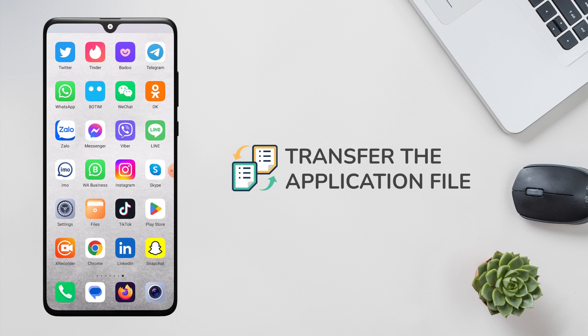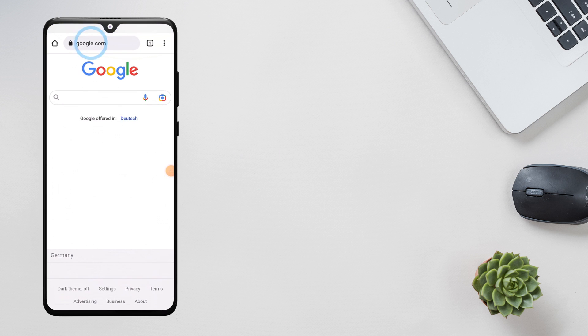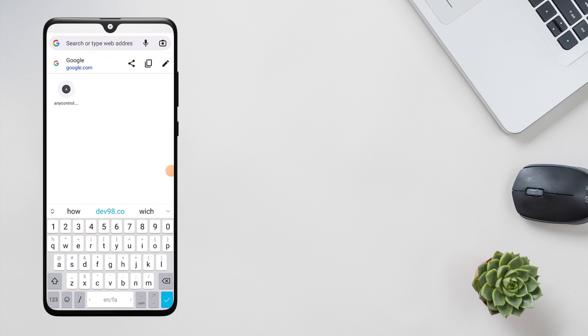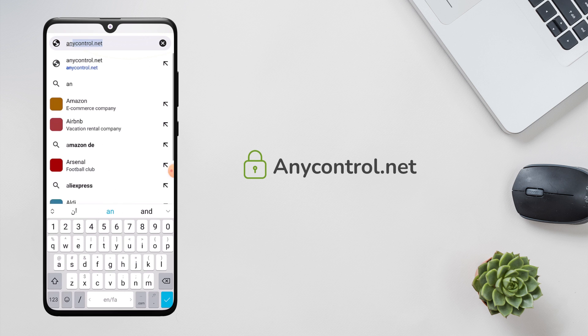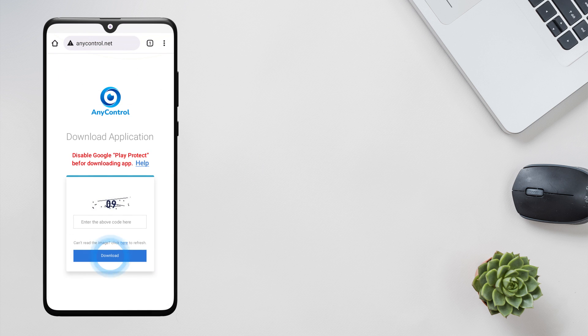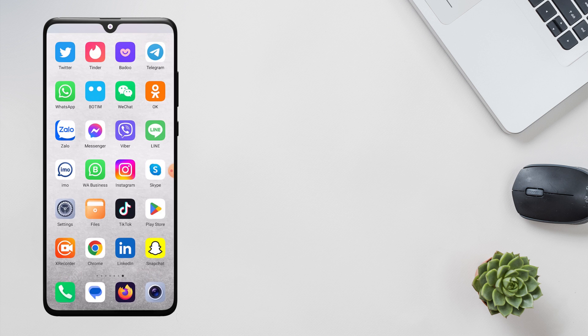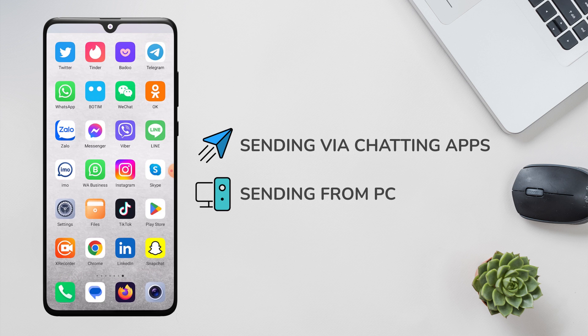Here I have used the direct download link which is anycontrol.net. Open the link in your target device browser and tap on download. You can use other methods as well, such as sending the file via chatting apps or using a cable to transfer it from your computer to the device and then install it directly from the file manager.